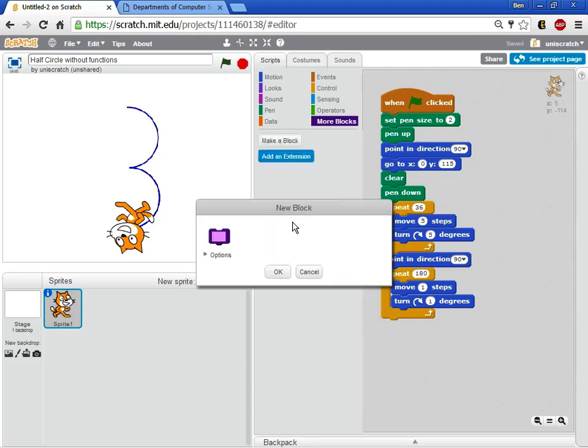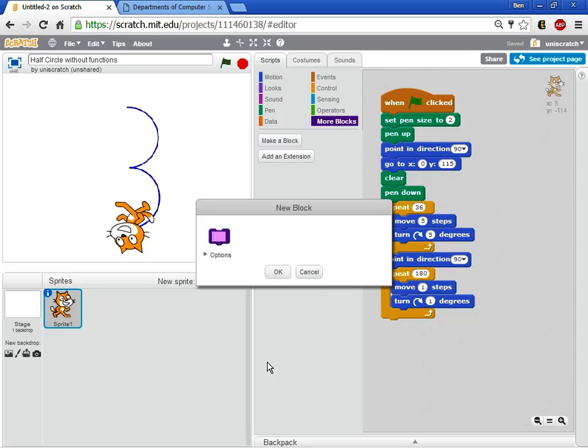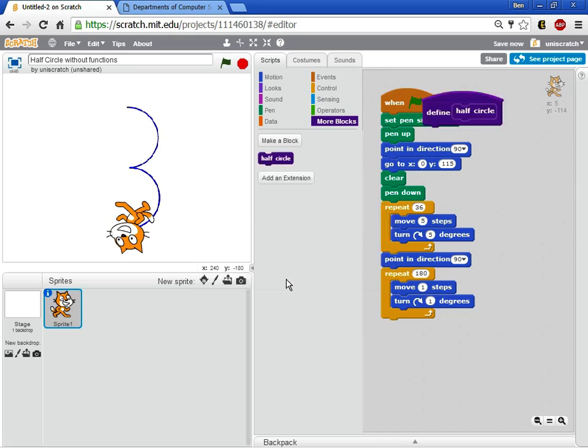And what comes up is this pop-up similar to what happened when we wanted to make a new variable you got a pop-up that said give this thing a name. And so I want to give this a name. I want to create a block called half circle. And I'm just gonna start with a very basic block called half circle to begin with. So I'm gonna say okay and two things happened.